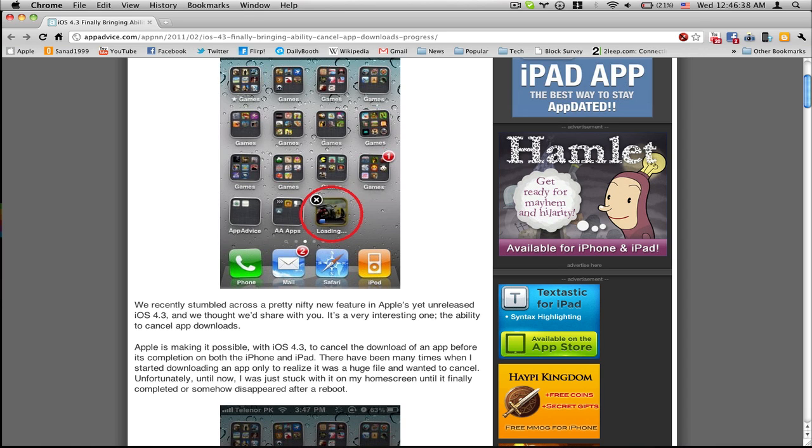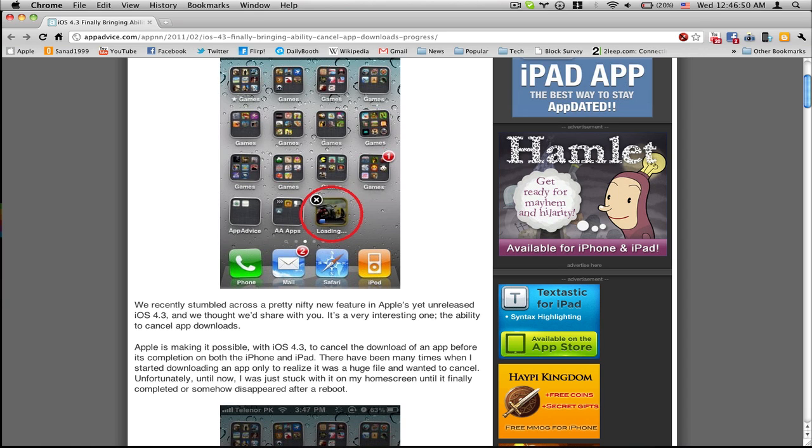The ability to cancel app downloads. Apple is making it possible with iOS 4.3 to cancel the download of an app before its completion on both the iPhone and iPad.